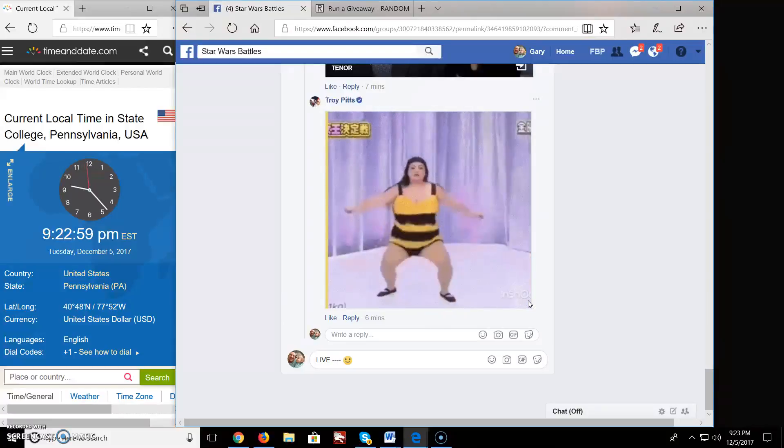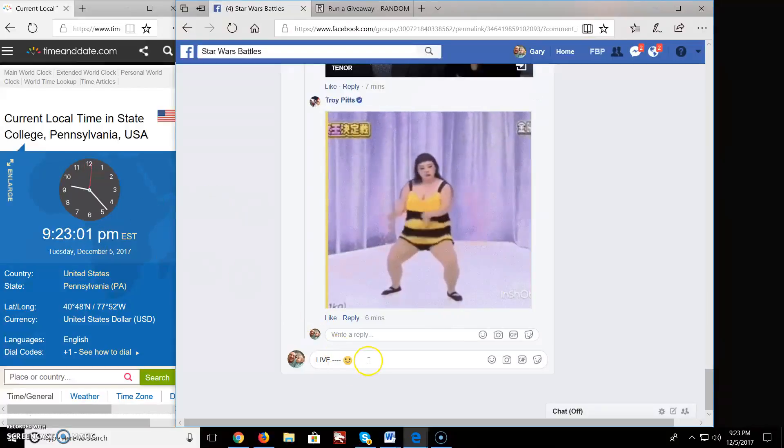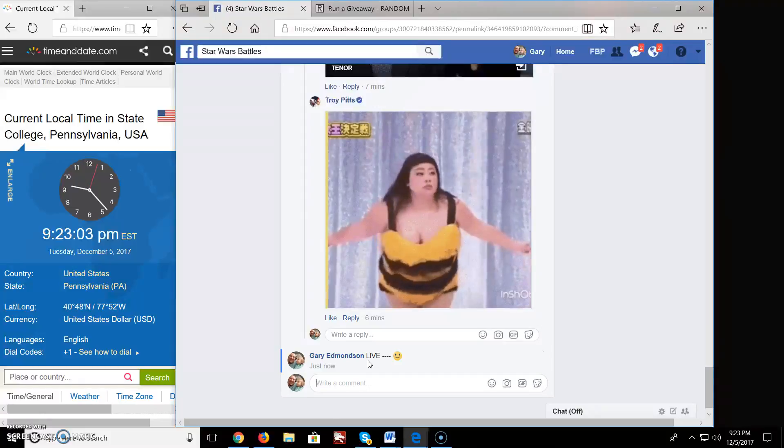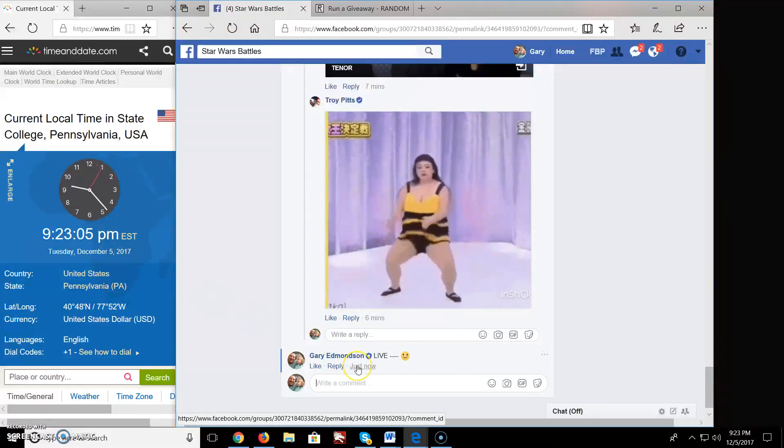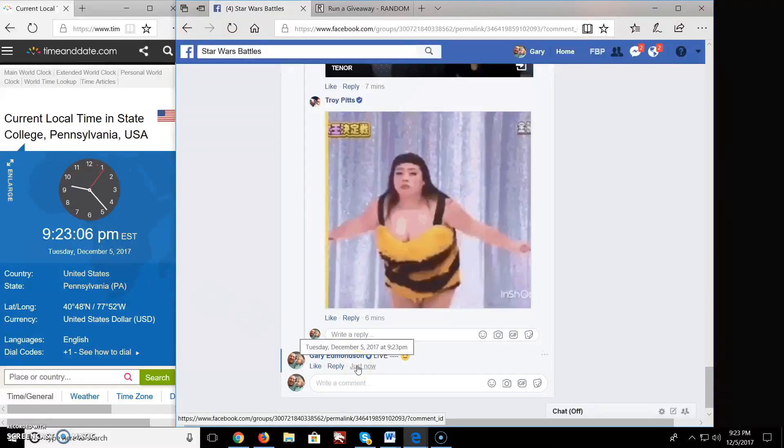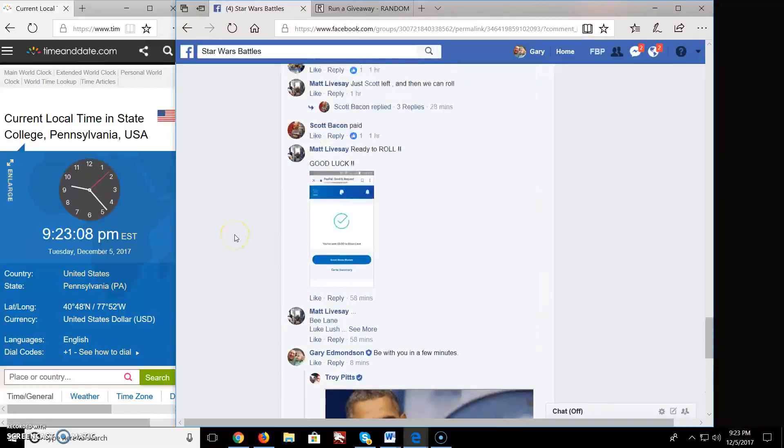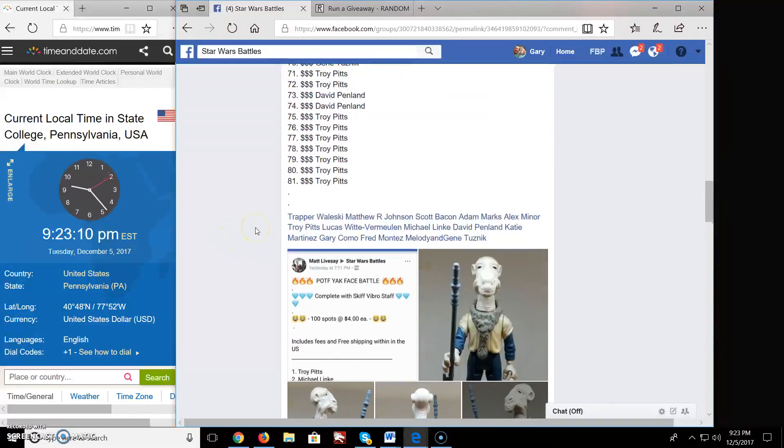And let me let it switch over there so it doesn't mess up. We got 9:23 over there and 9:23 here. Alright, let's get this big.